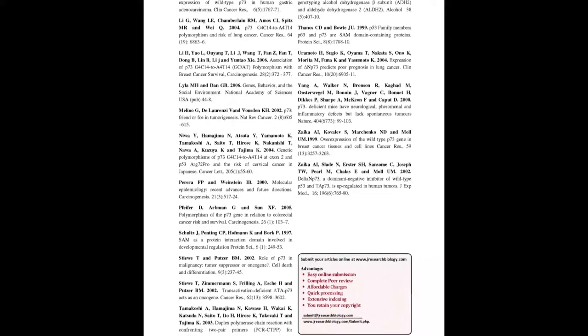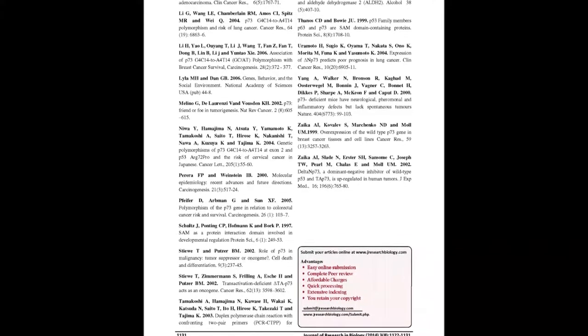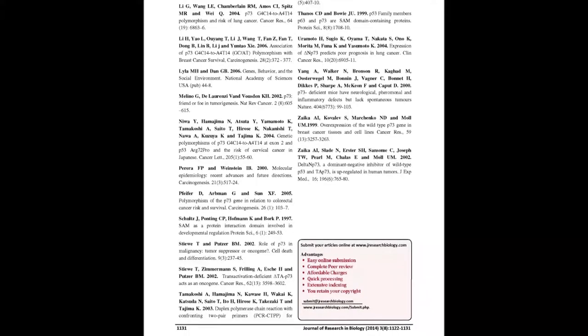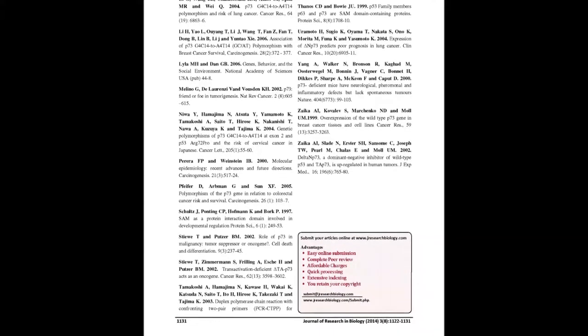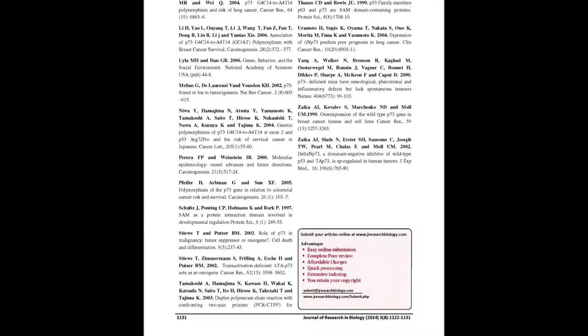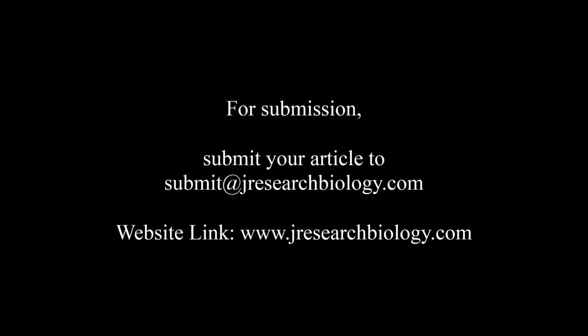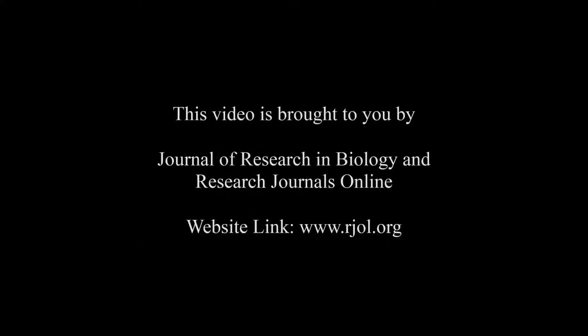You may also publish your research articles with us with good review and elite standards. Kindly visit www.jresearchbiology.com for further details. For submission, submit your articles to submit@jresearchbiology.com. Thank you for listening. Keep watching and learn good.